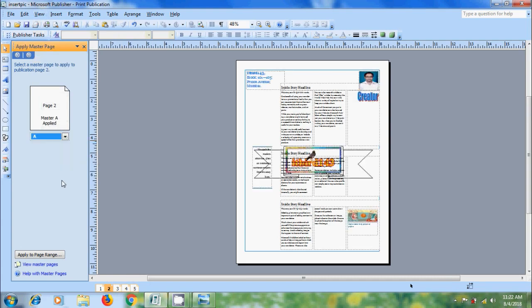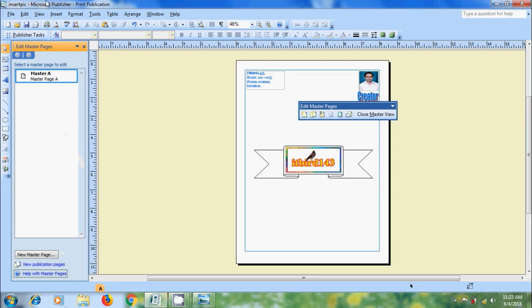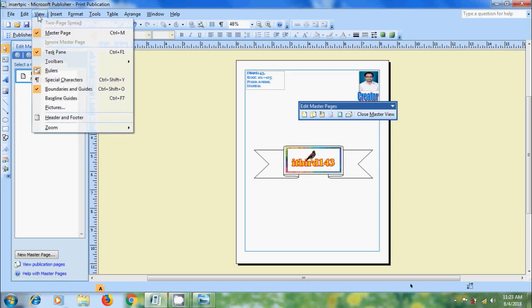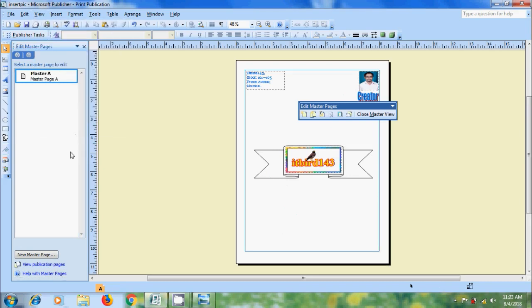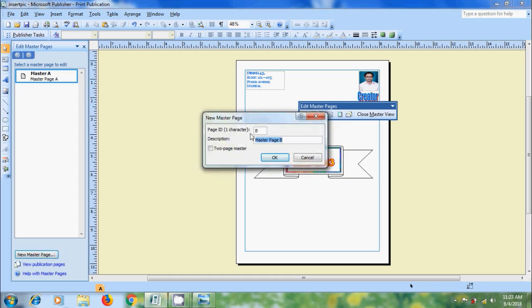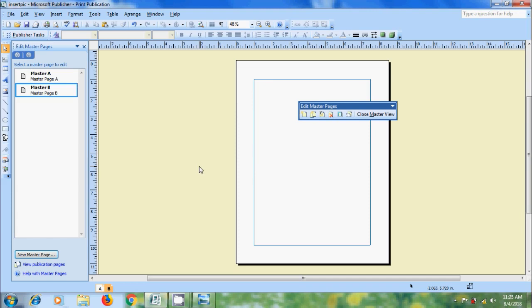In publications that have more than one page, we can create multiple Master Pages for a more versatile publication design. Multiple Master Pages provide a variety of layouts that we can apply to any of the pages in our publication. So, to create different Master Pages, select View Master Pages. Otherwise, come to View and select Master Page. In Edit Master Pages Task Pane, click on New Master Page. It is showing the page ID as B. We can use any single Unicode character. And if you want, we can add our own description. And select the two-page master checkbox if you want your publication set up as a two-page spread. But please remember that if your current publication is only a single page, two facing pages will be added to the Master Pages. But the number of pages in our publication will not automatically increase. Click on OK. Now, we got the Master Page B. In this, I want to add only certain auto shape.